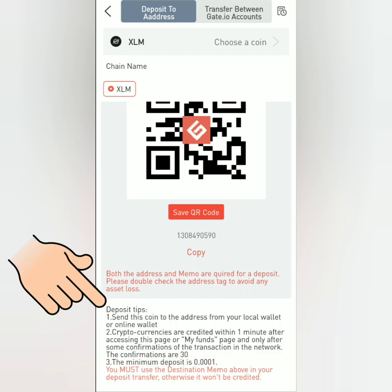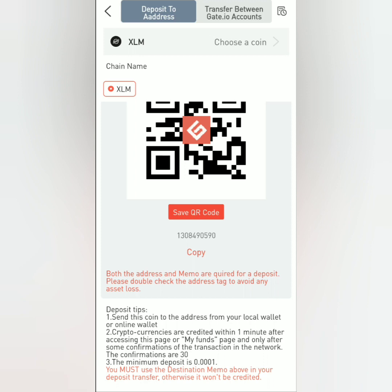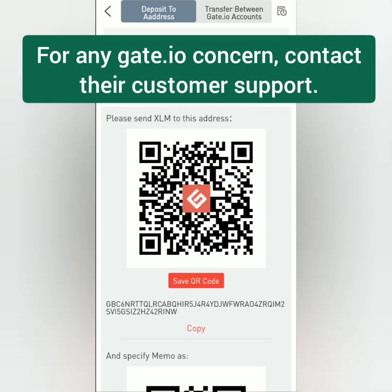Take note of the deposit tips here. For the minimum deposit, I'm not sure if this is reliable because based on experience, some of my small deposits, especially those below $1 worth of crypto, did not reflect in my balance right away. So I had to submit a ticket. If you have deposit concerns, better contact their customer support for assistance.